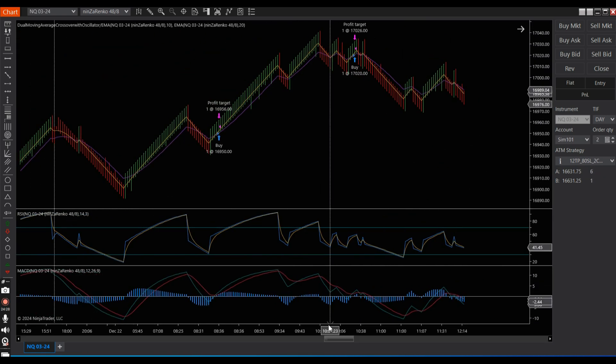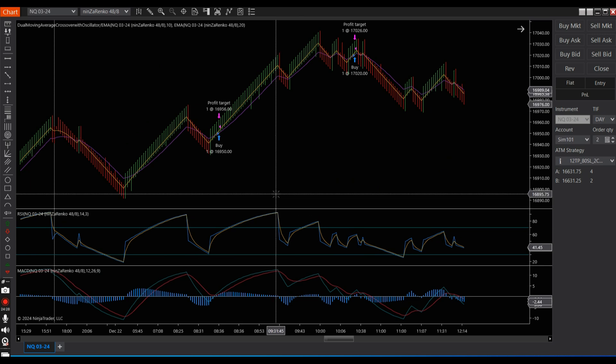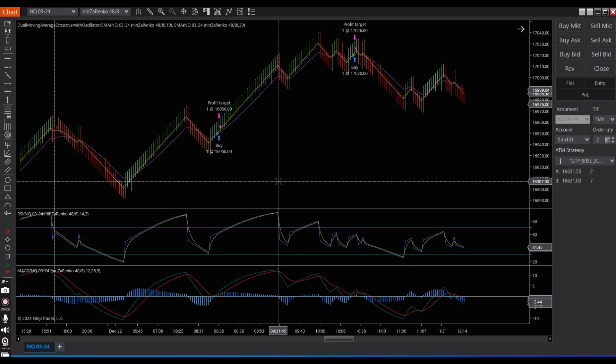For now, this is a very conservative strategy that is profitable based on the back test. Thank you for watching — please remember to like and subscribe, and I will see you in my next video. Thank you so much, bye.